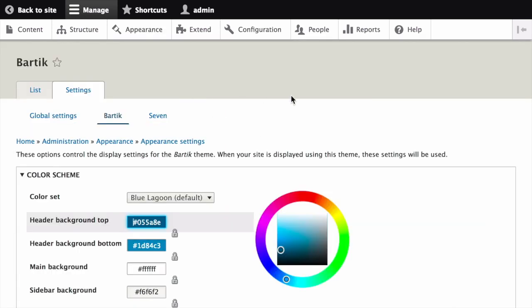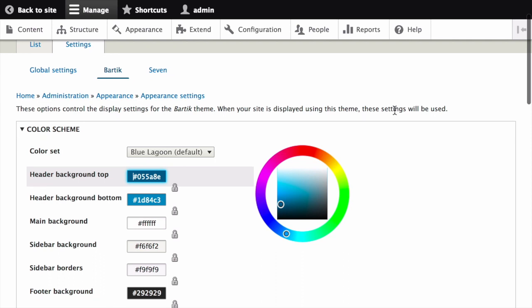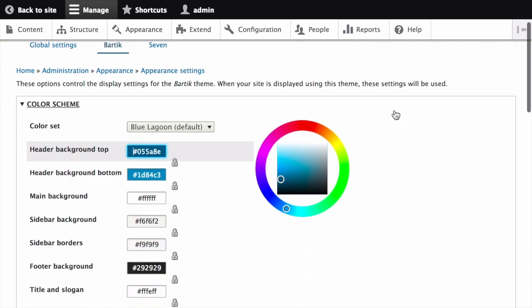Under the color scheme section, click inside each color field box and type the proper color codes you would like to add. I'll go ahead and fill it in with the example values from the written version of this tutorial.